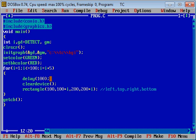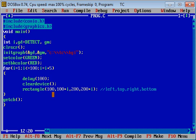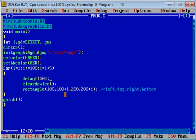cleardevice erases the previous rectangle so a new rectangle can be printed. The rectangle function is used to print a rectangle. It has four arguments: first is for left coordinate, second for top coordinate, then right coordinate, and bottom coordinate. I have incremented values of top and bottom coordinates.